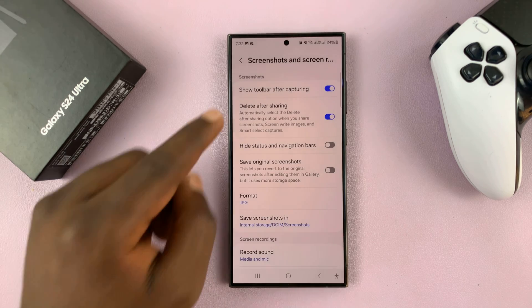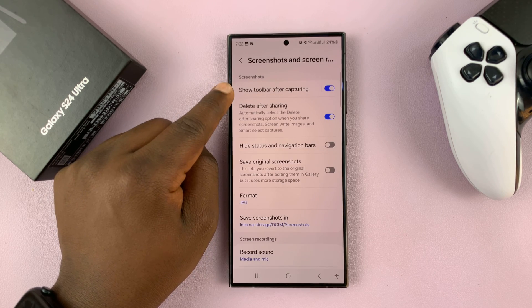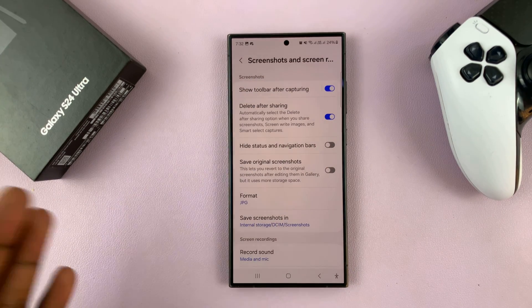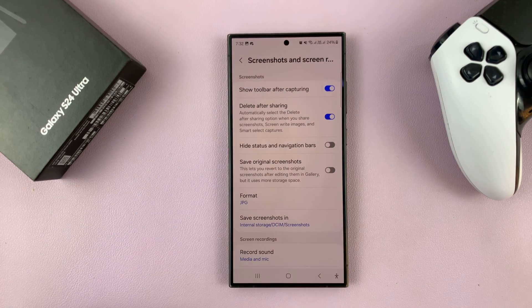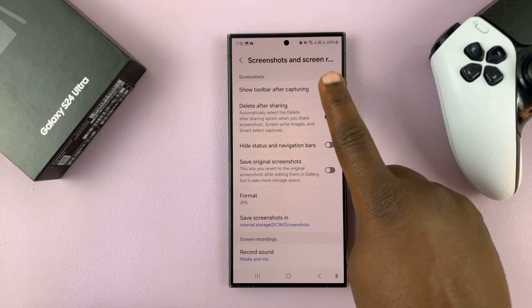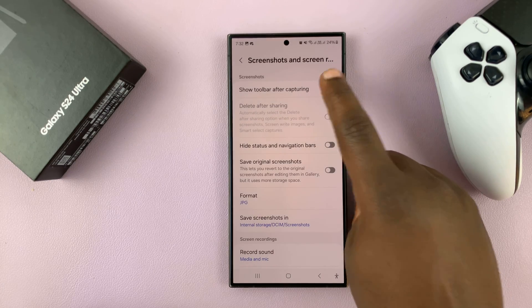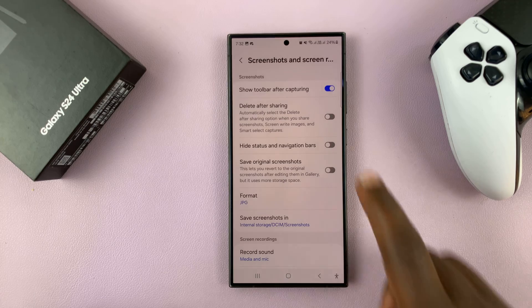You should see the option to Show Toolbar After Capturing. It's currently enabled, and that's why we saw the toolbar immediately after the screenshot. To disable, just turn that off. And if you want to enable, you can turn it on from here.